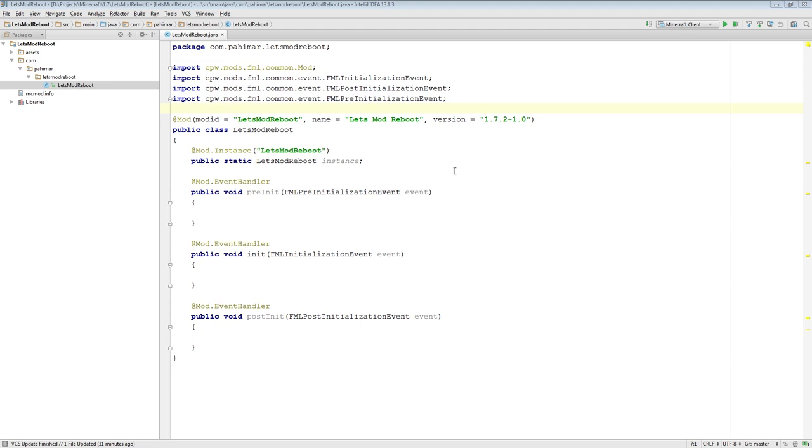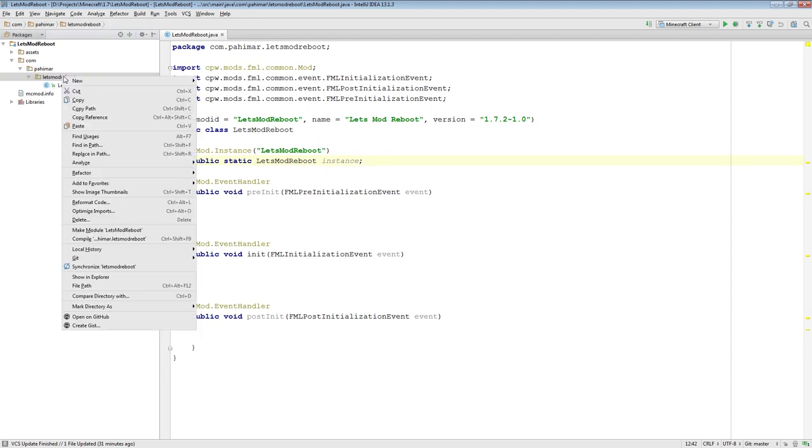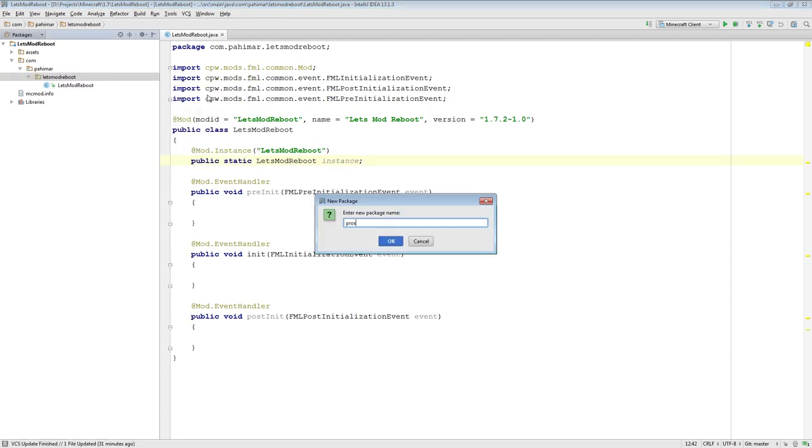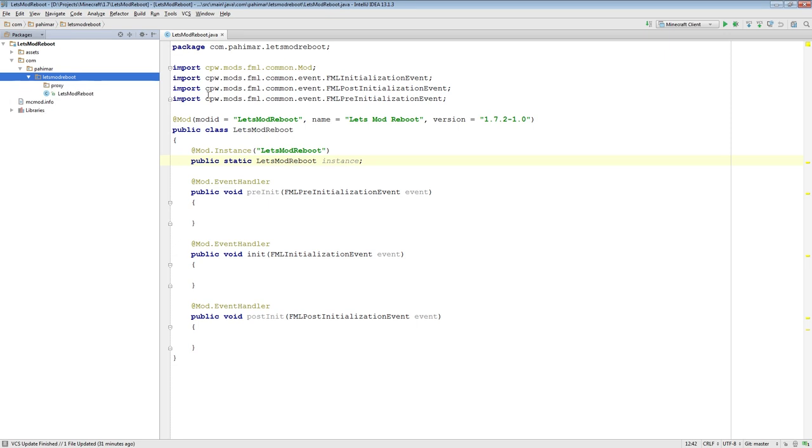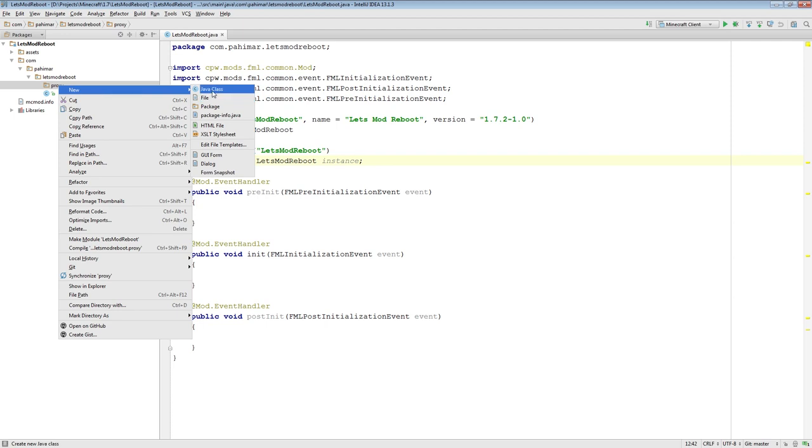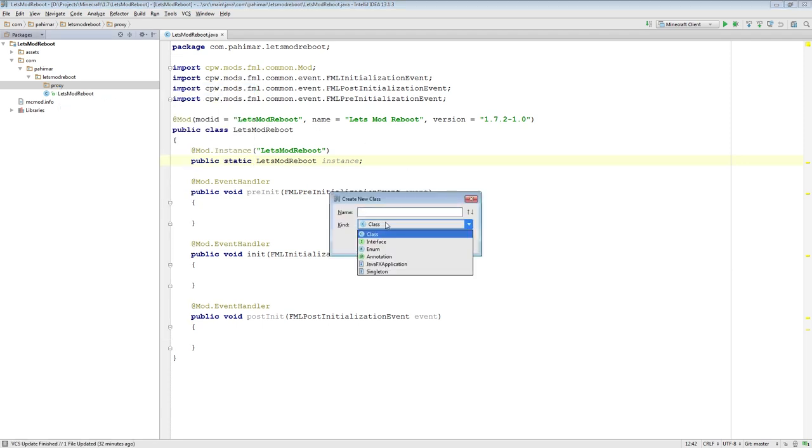I'm inside of the mod class here. And actually before I even add this object, I should define it. So I'm going to add a new package. I'm going to call it proxy, so that I can keep all my proxy related stuff inside of this package. I'm actually going to add four things into this package. I'm going to add an interface, which will define all the methods that the proxy classes need to implement. I'm going to define a common proxy, a client, and a server one.